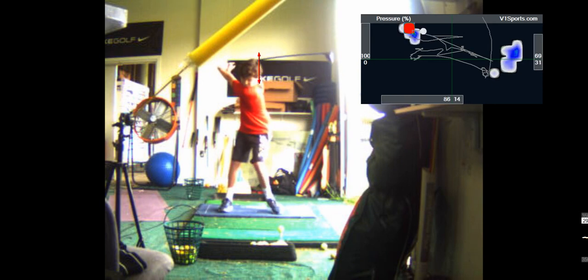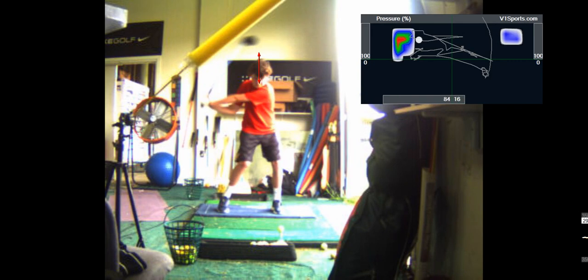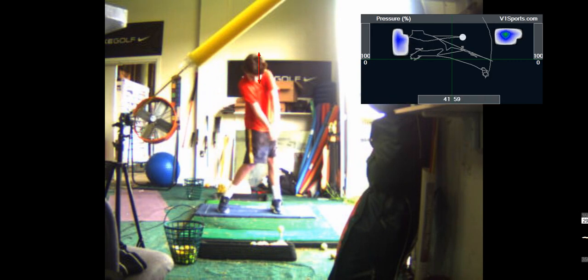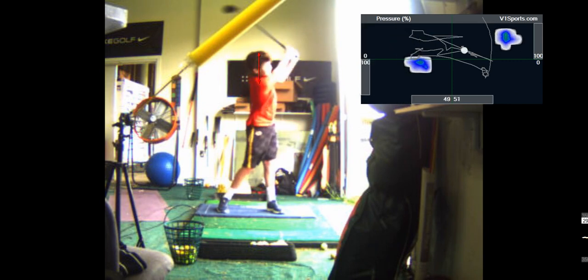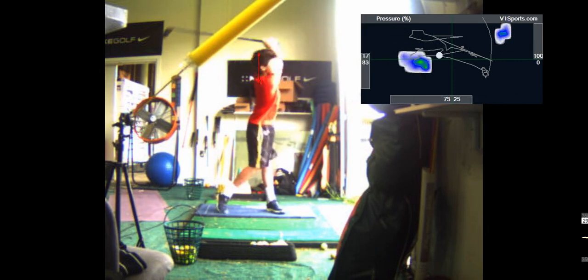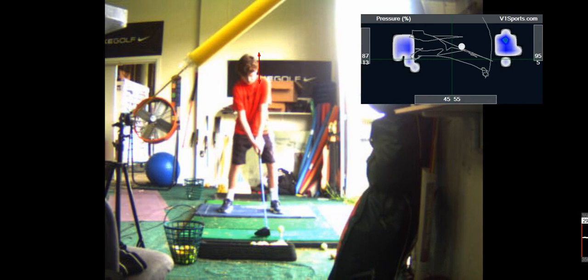Good backswing though. Now see how far ahead you are? Yeah, so that's why you're having a steep attack. You're not getting, you're too far in front of it. That make sense? So Mike, his attack angle is down.